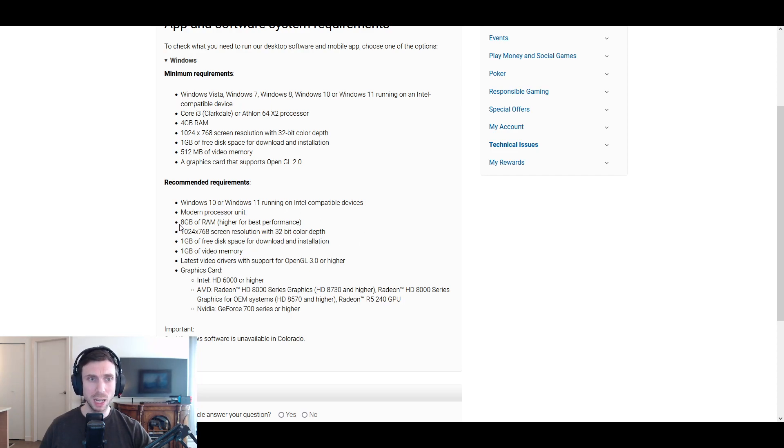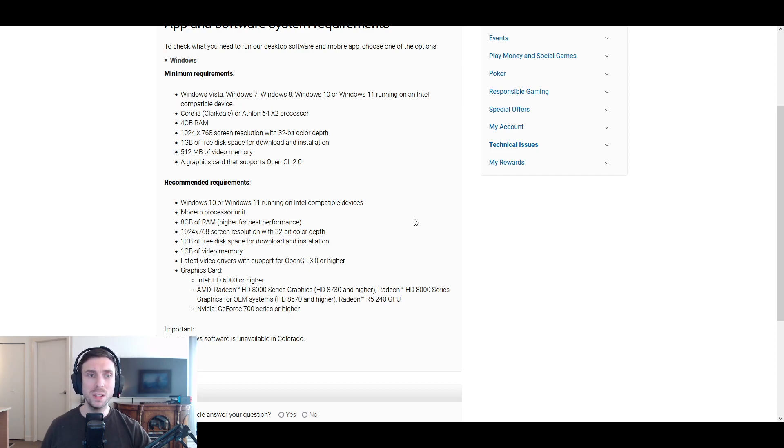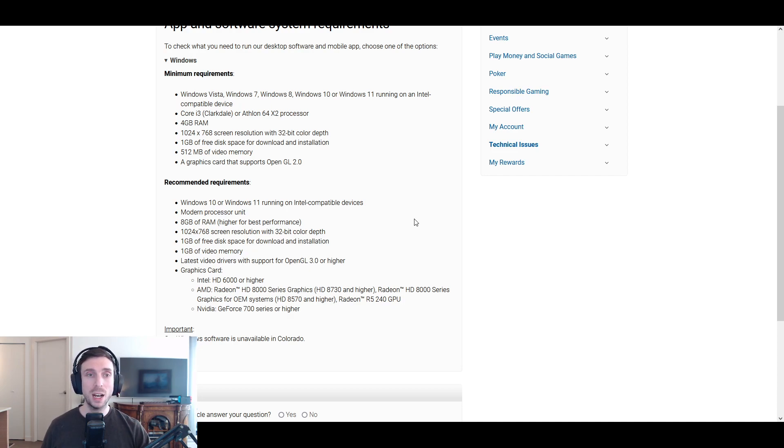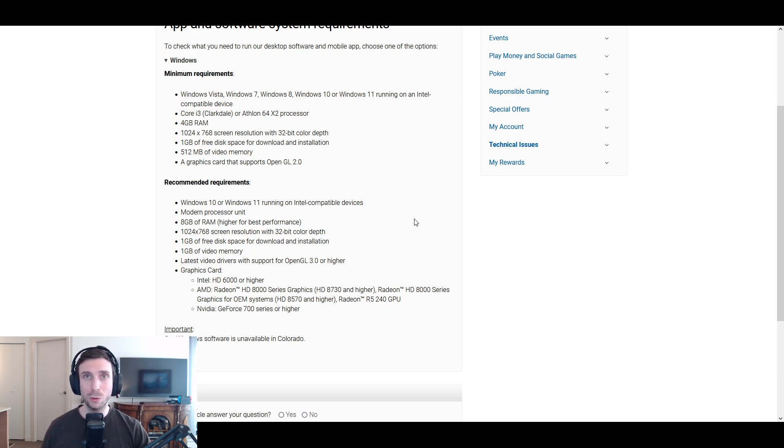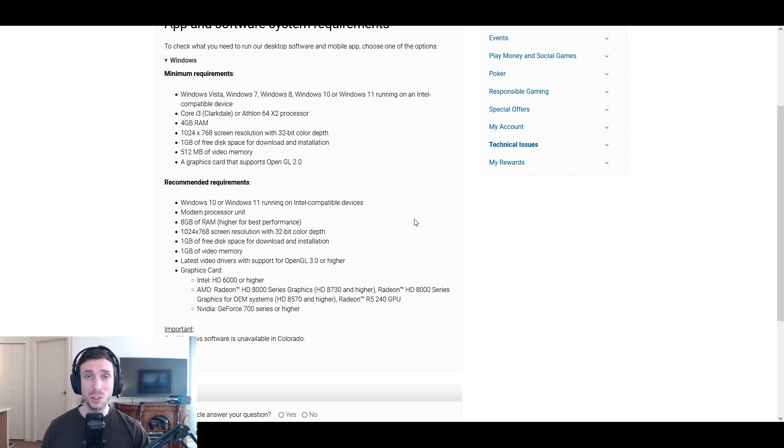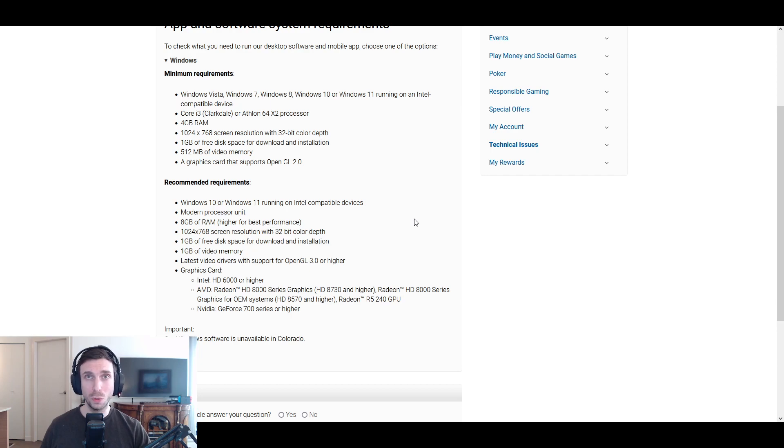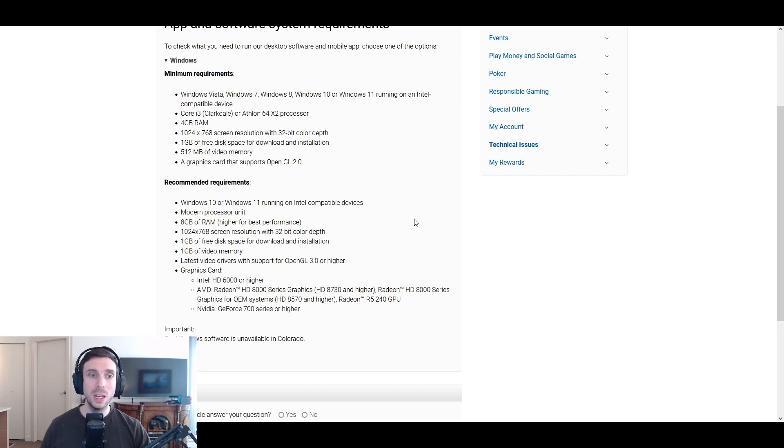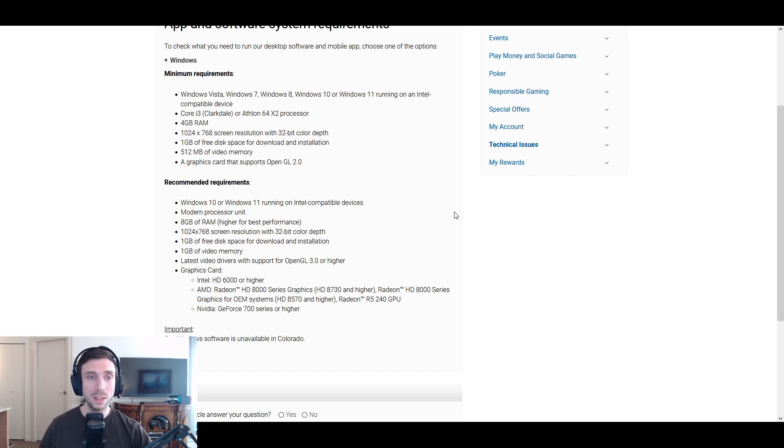And it recommends an 8GB of RAM requirement. So this is going to be overkill for some of the poker sites, but this is recommended so that you're not experiencing any lag. Some of these poker sites have graphics, they have some extra bells and whistles that allow an 8GB of RAM computer to run smoothly. So I would recommend at minimum the 8GB.